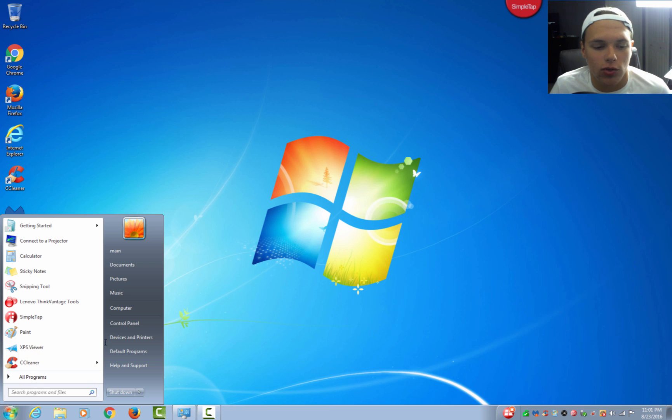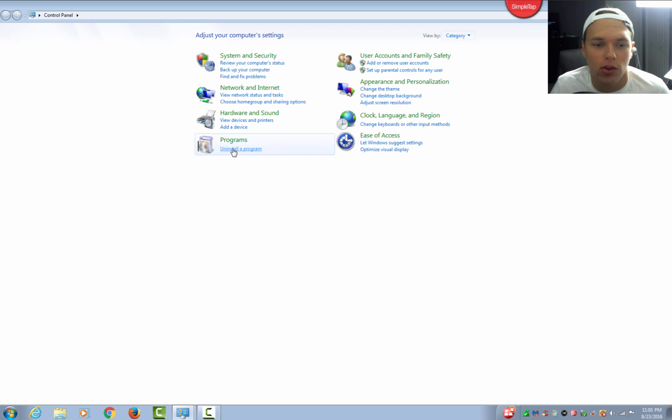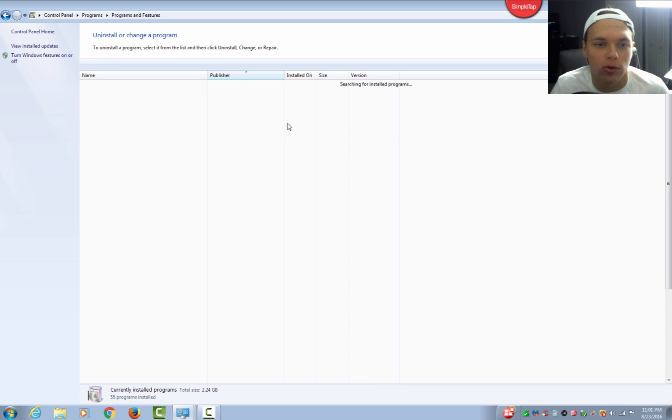Go ahead and go to the Control Panel on the Start menu, and where it says view by, make sure this is category, and go to uninstall a program.